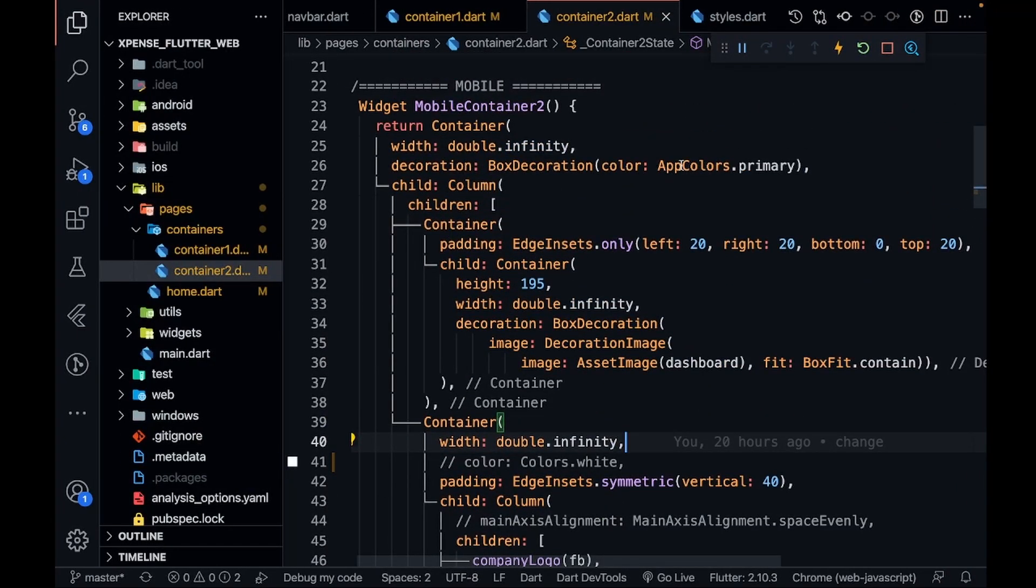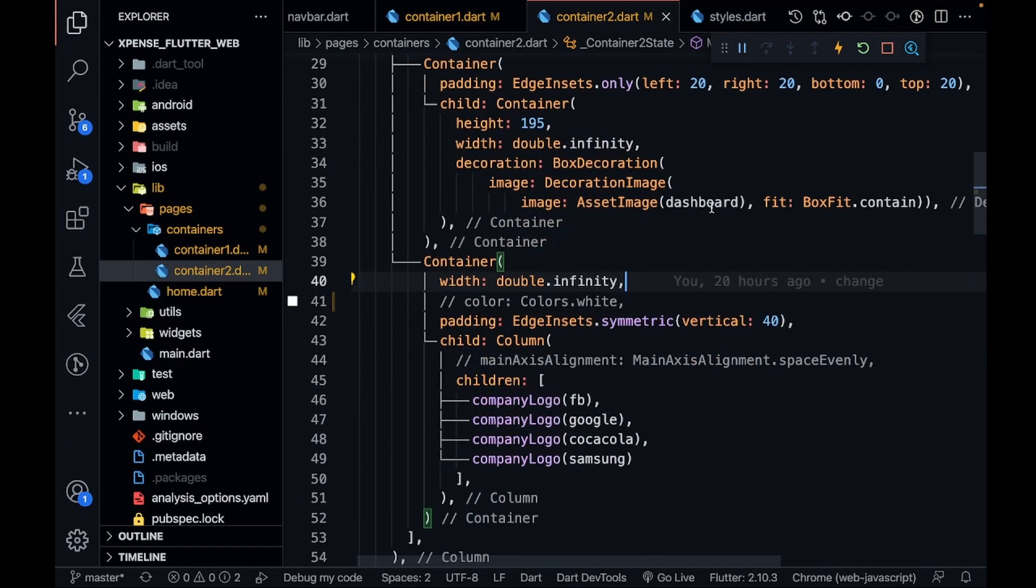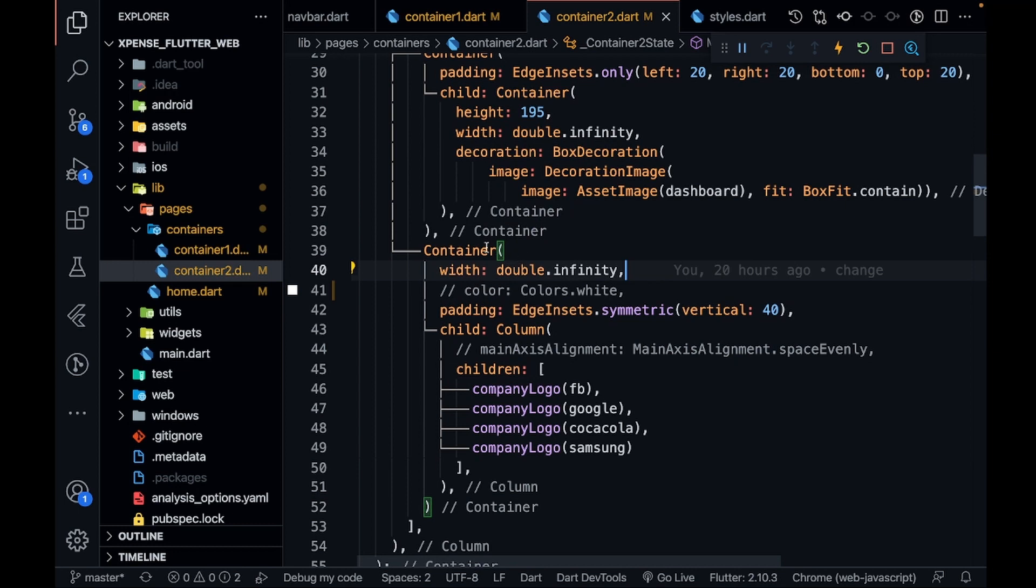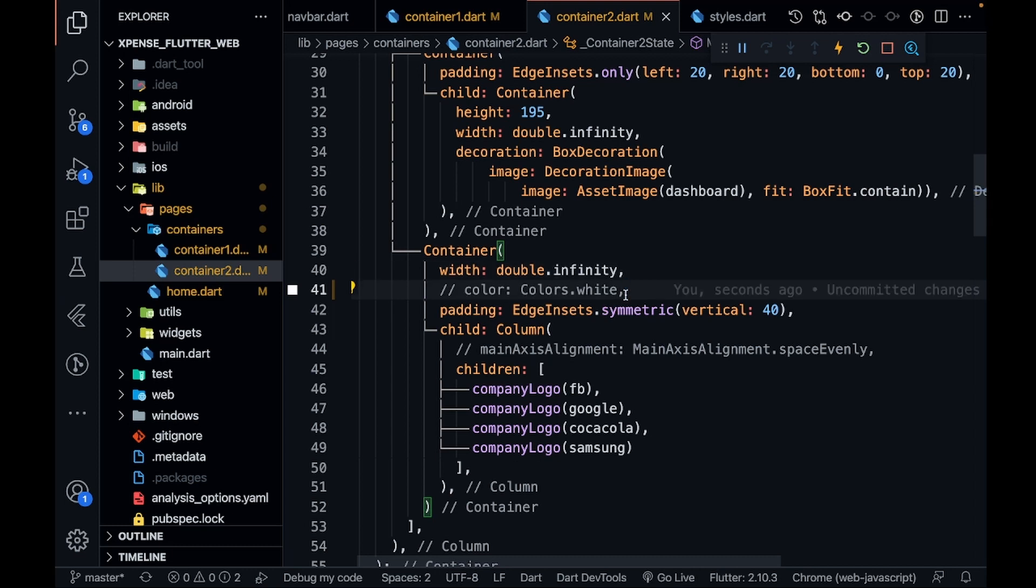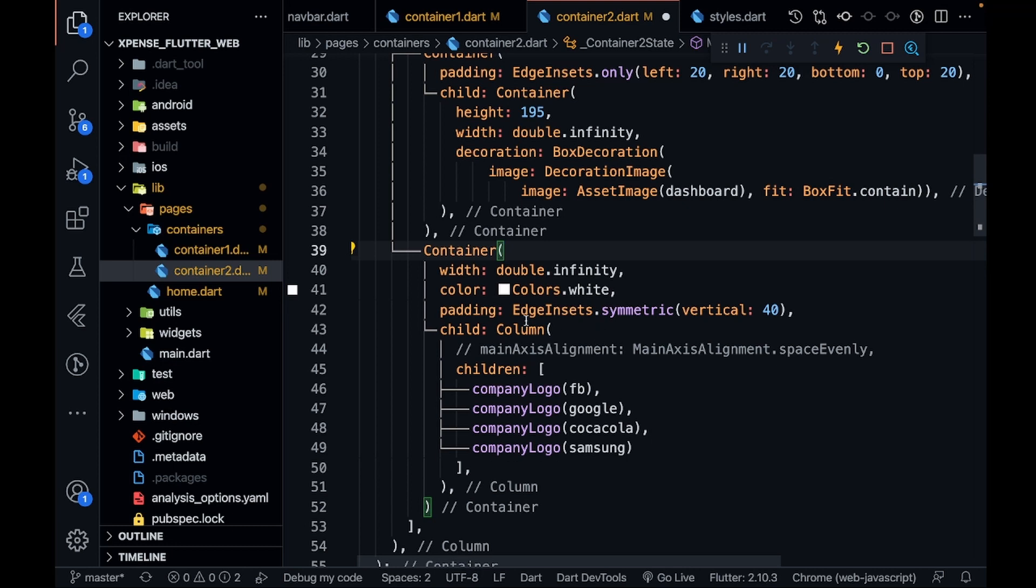containing all the company logos—a color of white. Let me just do it again. Yes, so now it will give the white color to my logos background. And again, padding symmetric vertical 40 so that there should be some padding from the top. As you know, the default column is